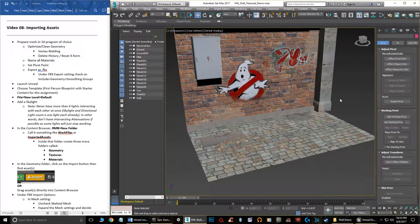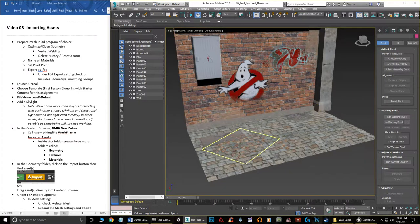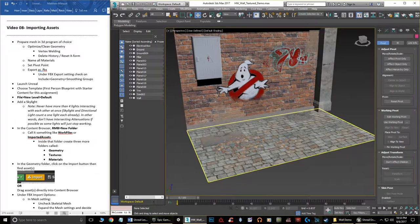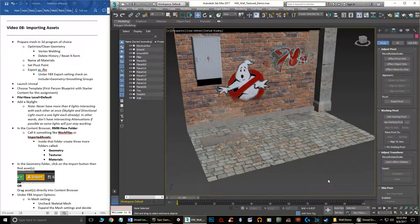Now theoretically, since we're importing into Unreal, we don't need to do decals like this. Unreal does actually have a decal system and I'll show you that when we get into Unreal. For now I'm going to bring everything in as one piece, because the concept of importing alpha textures — say like a plant with alpha textures — I still want to show you that process.